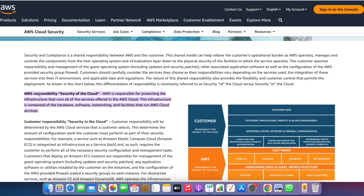Let's check that on the AWS website. AWS responsibility is security of the cloud. AWS is responsible for protecting the infrastructure that runs all the services offered in the AWS cloud. This infrastructure is composed of the hardware, software, networking, and facilities that run AWS cloud services.